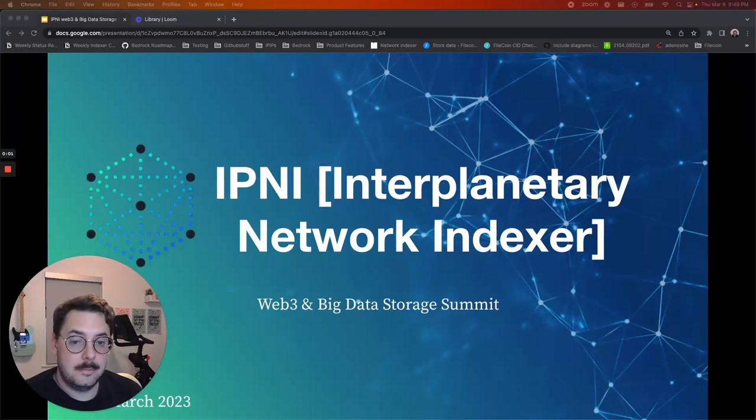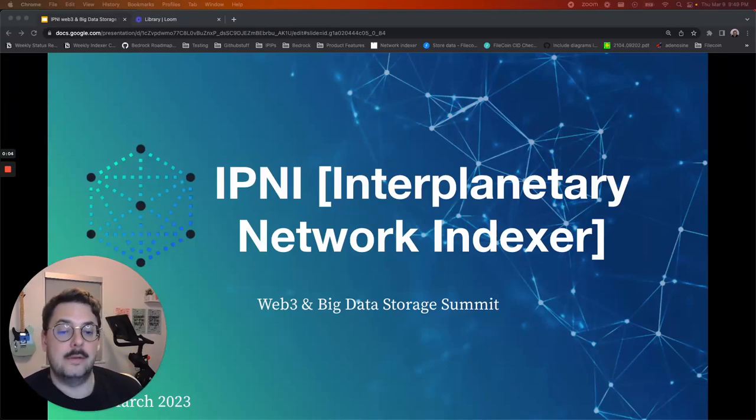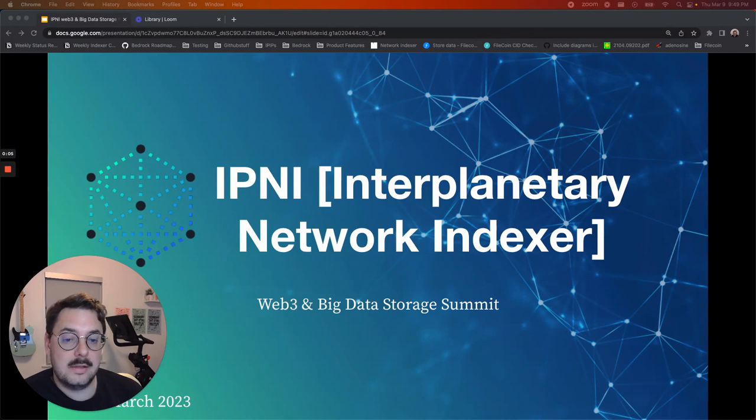Hello, everyone. My name is Torfinn Olson, and I'm a Technical Program Manager on the Bedrock team at Protocol Labs.